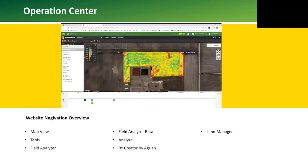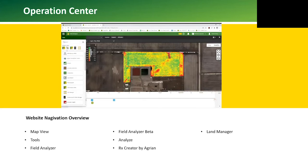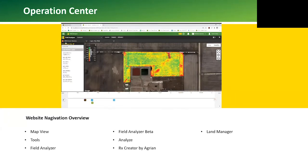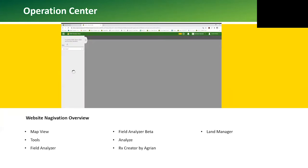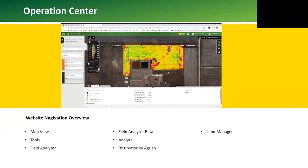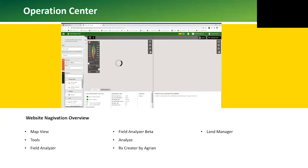On the left-hand side there's a yellow Field Analyzer Beta button, or we can go to Tools and go to Field Analyzer Beta. In Field Analyzer Beta we have an overview and a compare.